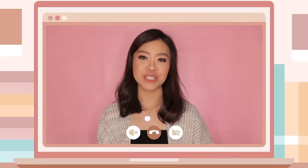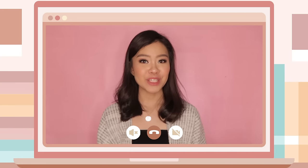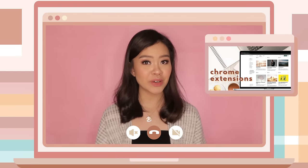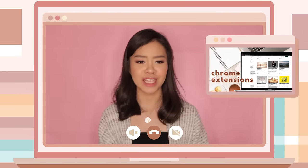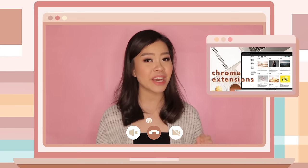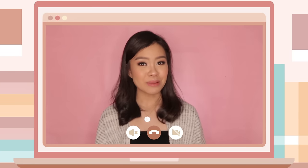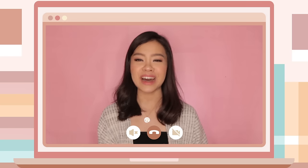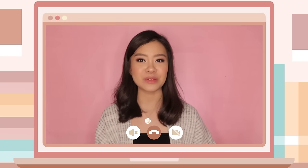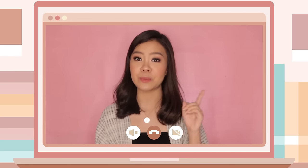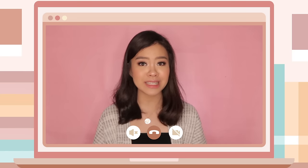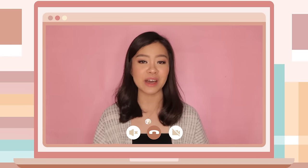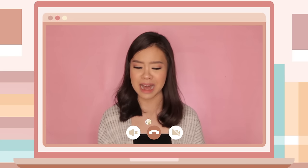Hey guys, it's Pat. Welcome, or welcome back, to my channel. Today's video is the continuation of last week's video, because in that video I shared some Chrome extensions that are very useful for students like me. Some of those Chrome extensions aren't very well known, so if you haven't watched that yet, make sure to do so by clicking the card up here.